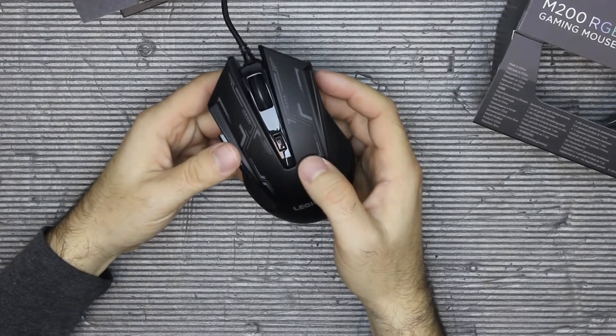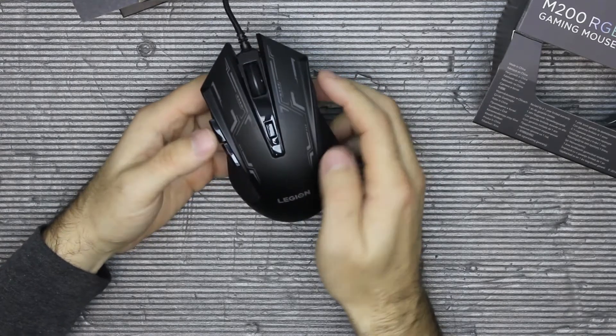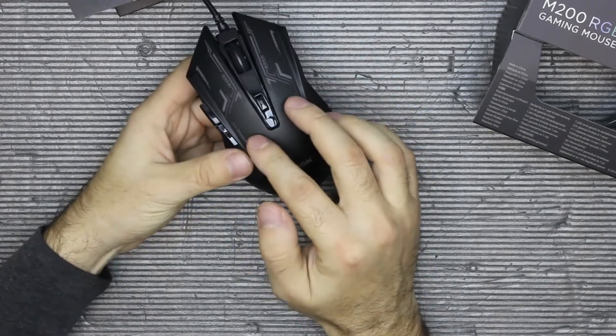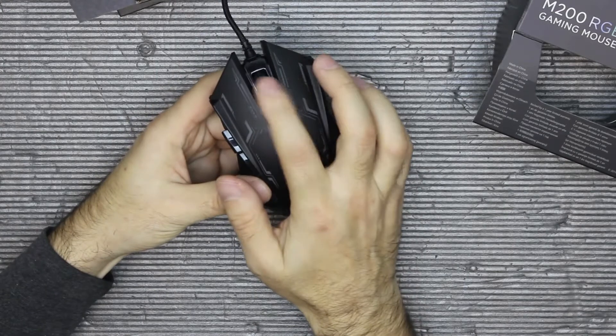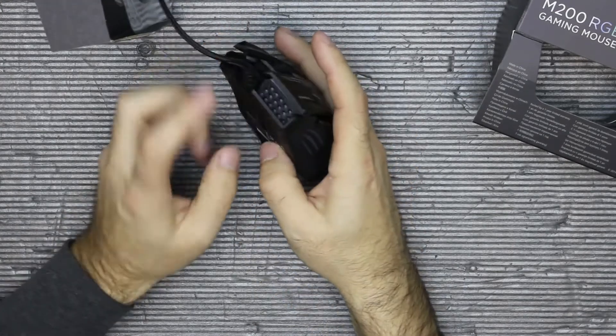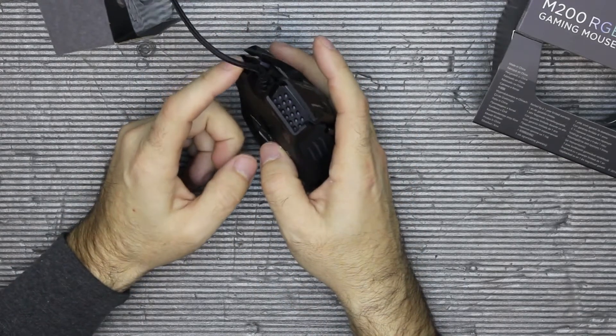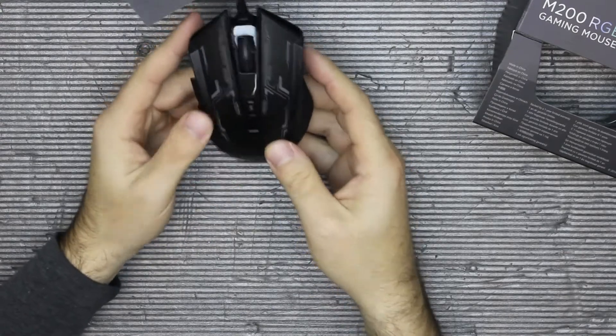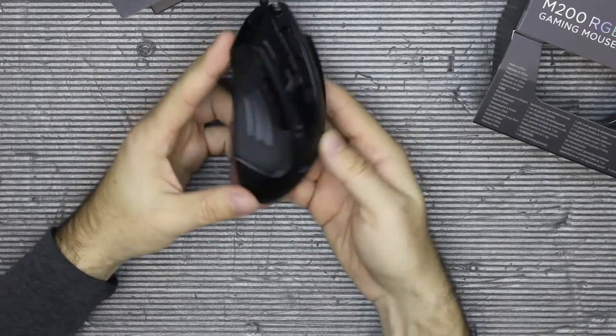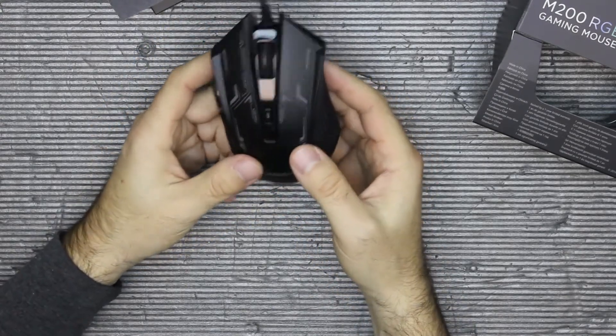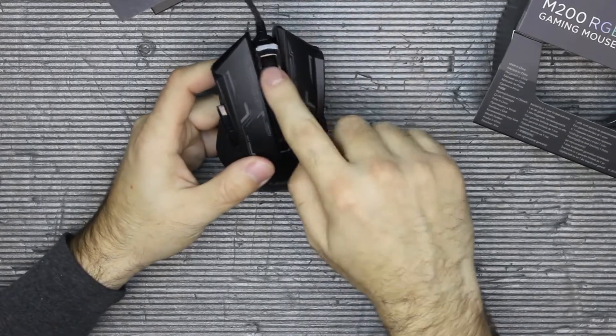Now this mouse is RGB, so this part is lit, this part is lit, the wheel is also lit, and you have a little bit more lights here on the bottom. Okay guys, that's it for now. Thank you very much, bye.